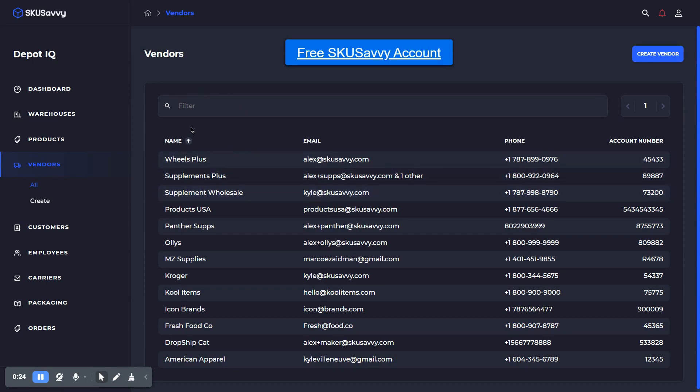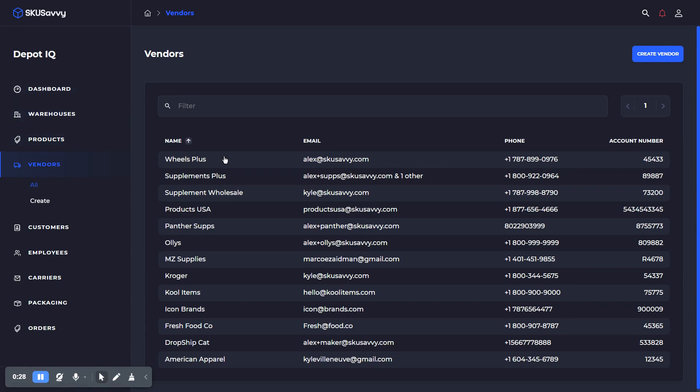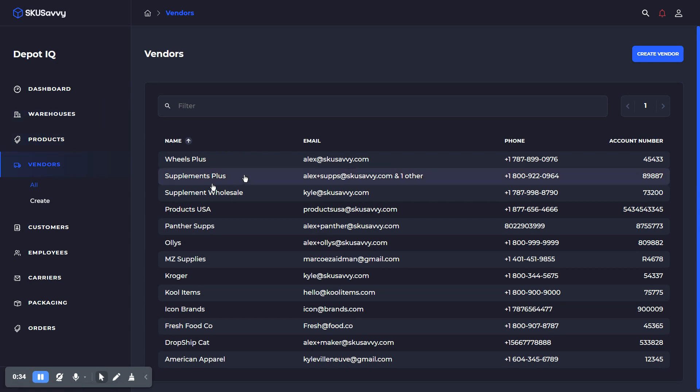And once you set up your account, you'll be able to connect with Shopify, which will bring over all of your products, locations as warehouses, customers, orders, inventory, and vendors.